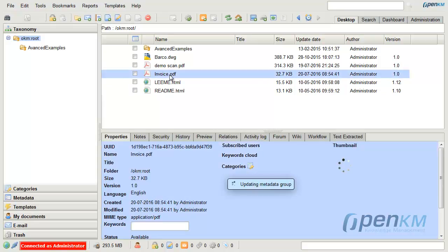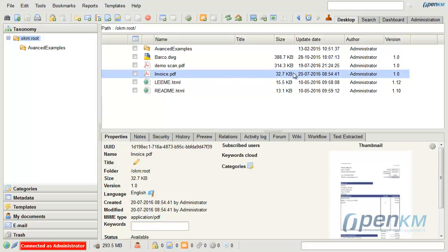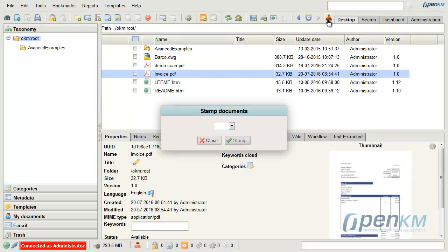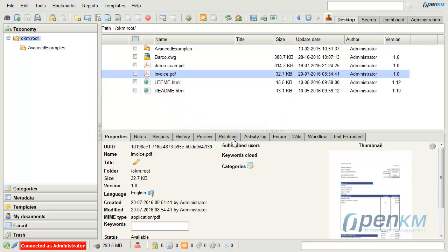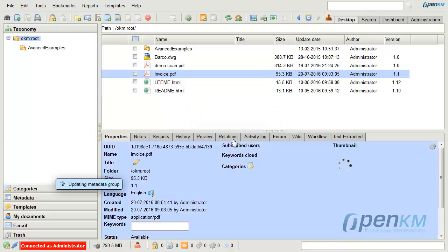In OpenKAYAM we can stamp or add watermarks to documents. The user will be able to choose from a gallery of stamps personalized for them.